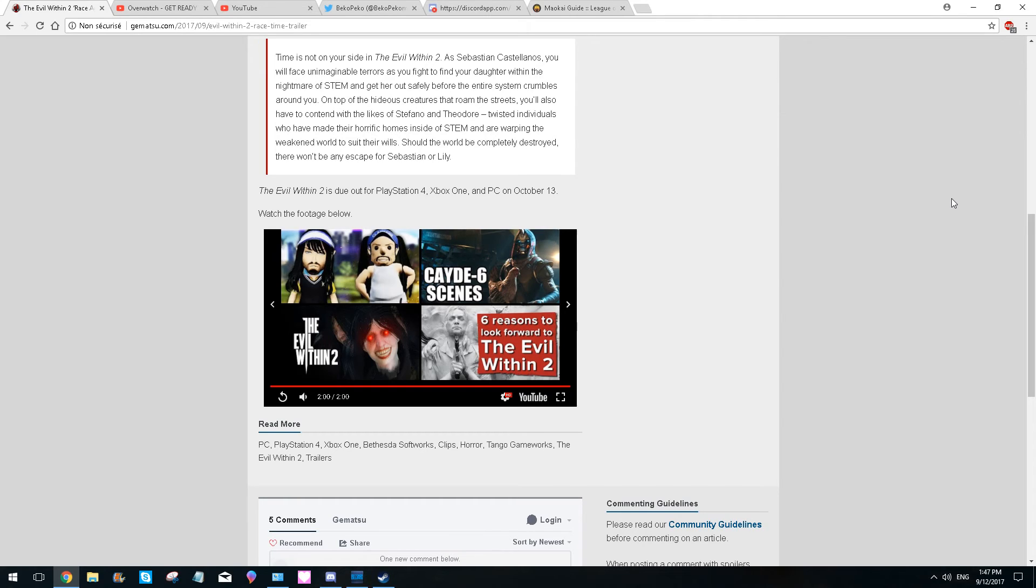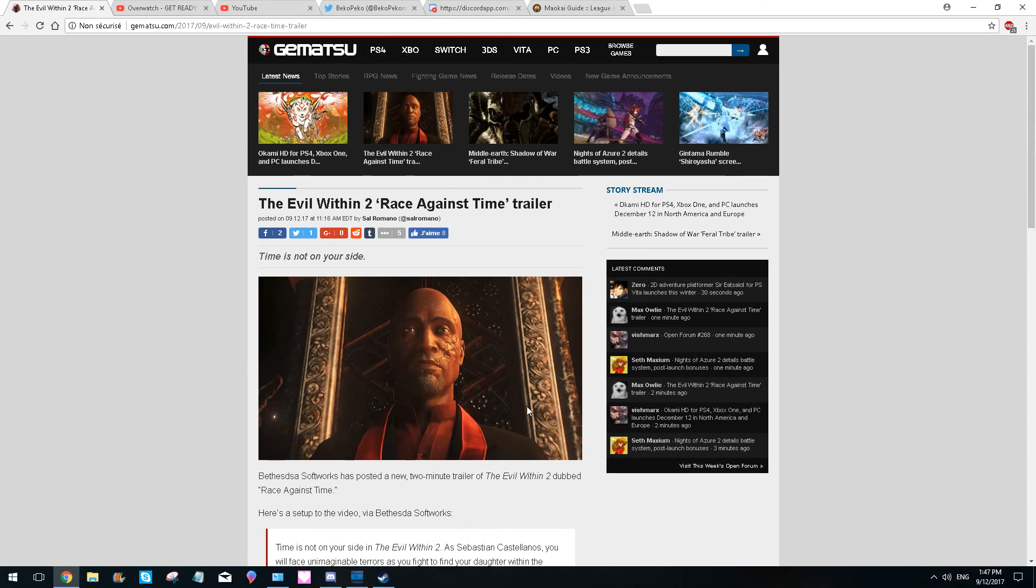We have collected a lot of information in The Evil Within 1 about Sebastian and his daughter. I'm really looking forward to this, and I really want to see what we have in this game. Anyways, thank you all for watching, and I hope I'll see you next time.